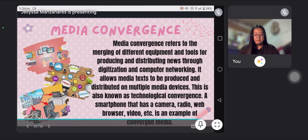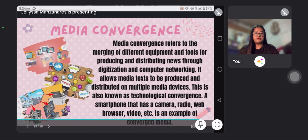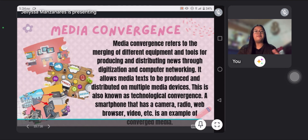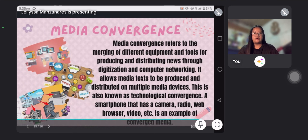The last type is media convergence. Media convergence refers to the merging of different equipment and tools for producing and distributing news through digitalization and computer networking. It allows media text to be produced and distributed on multiple media devices. This is also known as technological convergence. A smartphone that has a camera, radio, web browser, video, etc. is an example of converged media.